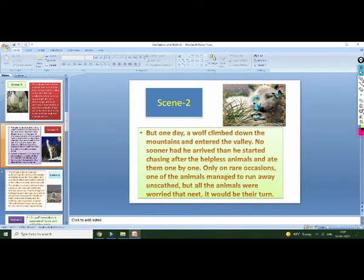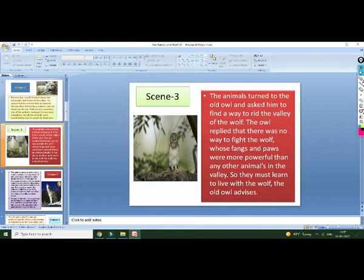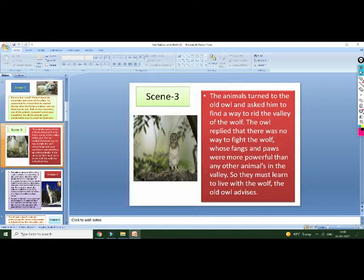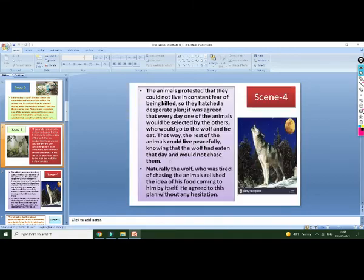The next scene expresses that they had an idea. They turned to an old owl and asked how to get rid of the wolf from the valley. The owl replied that they had no idea because they were very weak compared to the wolf. The wolf was very strong and powerful. They did not have the power to fight the wolf, so they must try to deal with the situation. The old owl gave this advice to the other animals.